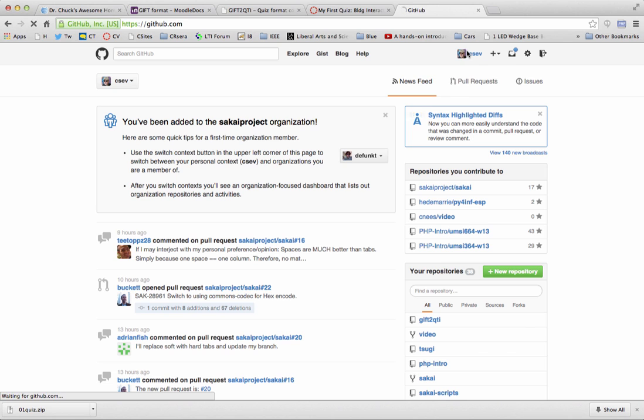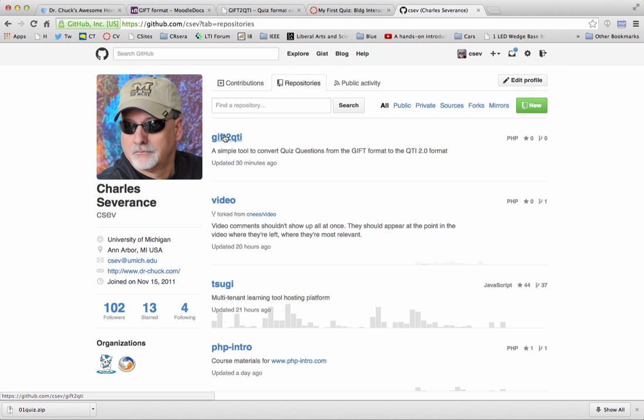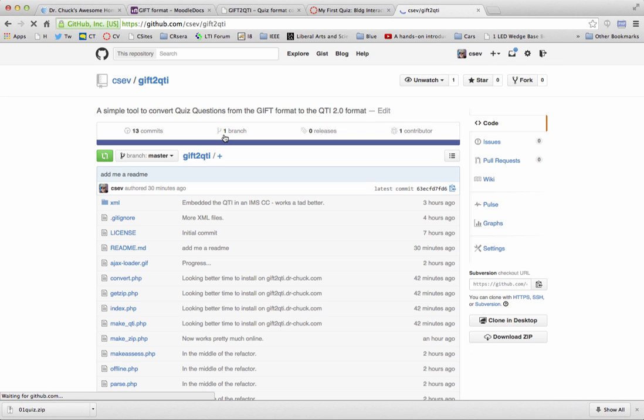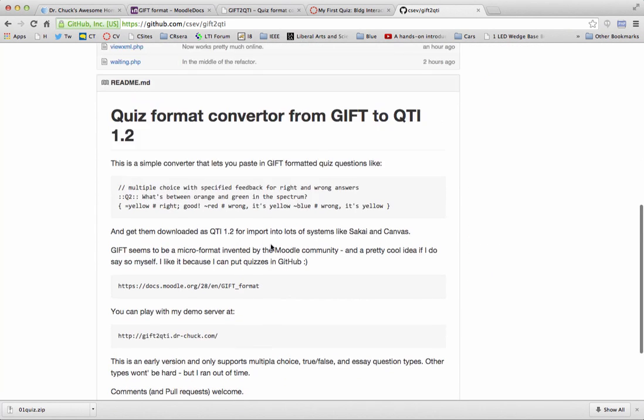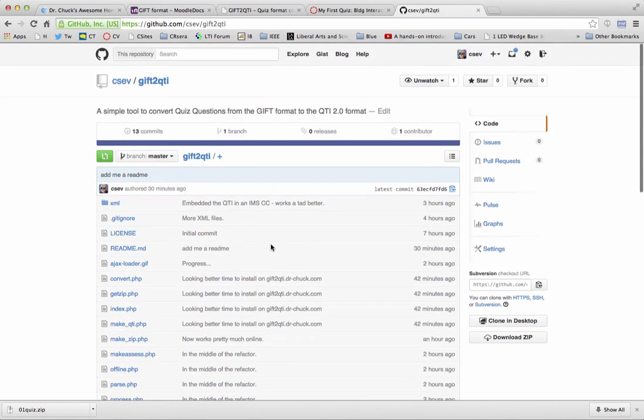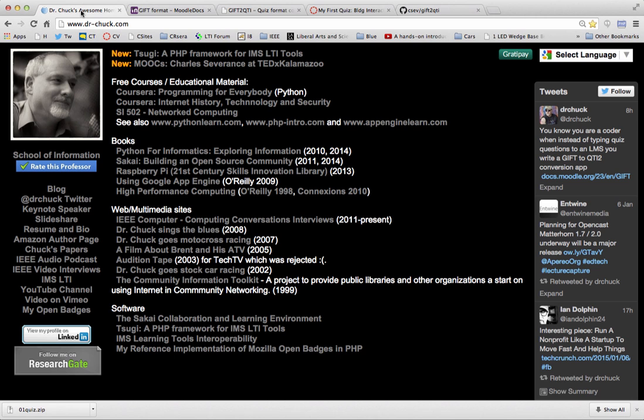It's sitting here in GitHub. GIFT to QTI. And it's my GIFT to QTI 1.2 converter. Here's all the code. I did it in a hurry over about a seven, eight hour period. And so I'll clean it up, but I just wanted to show it to you. So thanks a lot and thanks for listening.